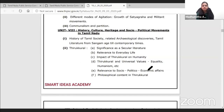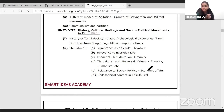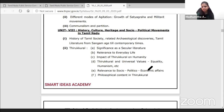So, first one in Unit 8, we have the history of Tamil society — from 6th standard to 12th standard history books. There are several chapters with Tamil society related information.